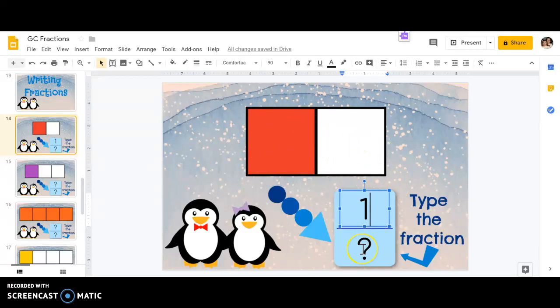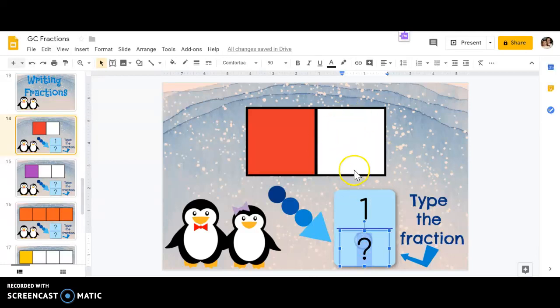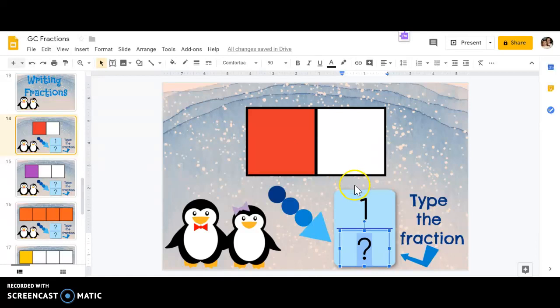Now my denominator, this is where first graders mess up, my denominator is not what's left over. My denominator is how many parts all together. It doesn't matter if they're colored or white. It's counting how many parts are in the whole shape.